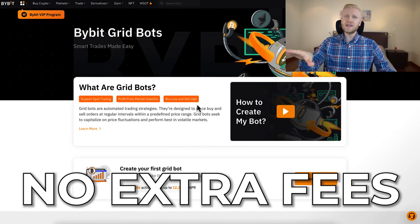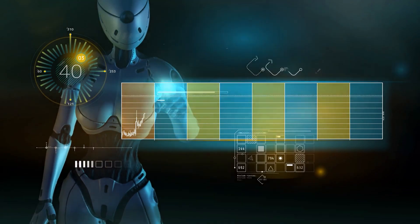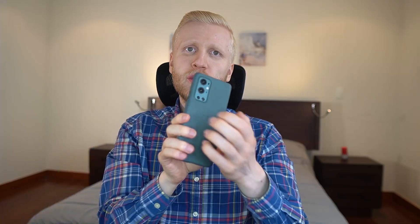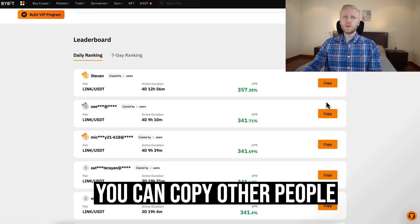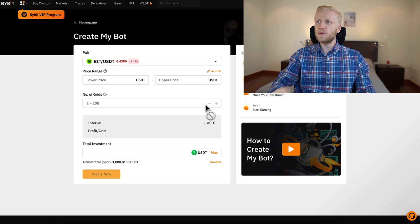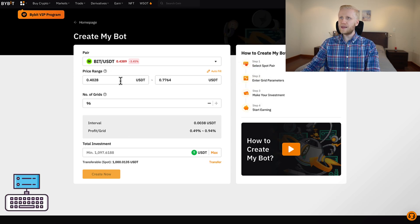It's also much better than others that charge you high monthly fees because this one doesn't charge any extra fees. First I will show you how to set this bot up on your computer, how it makes trades for you automatically even while you are sleeping. Then I will show you how to set it up on your phone. There are three different ways: copy other people's trading bots, create your own by clicking 'create now,' or use autofill which fills out all the parameters automatically, or fill them out manually.